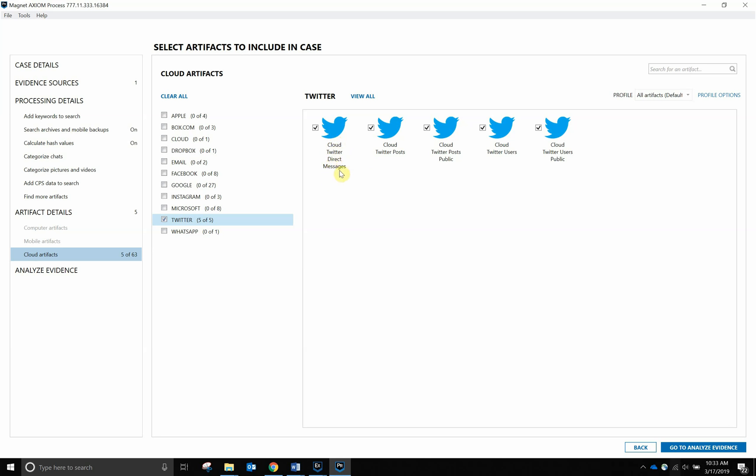The big difference between doing the public acquisitions and the typical Twitter polls is that you won't get those messages when you are doing the public poll. Only when you actually put in the username and password for that account will you get those direct messages. For now, we're going to go ahead and hit Go to Analyze Evidence, and we're going to hit Analyze Evidence to start off this case.